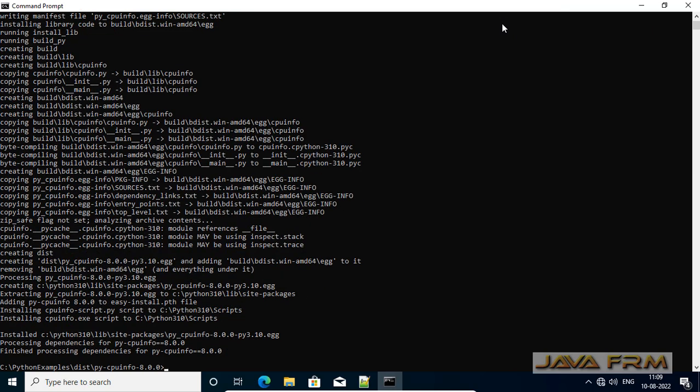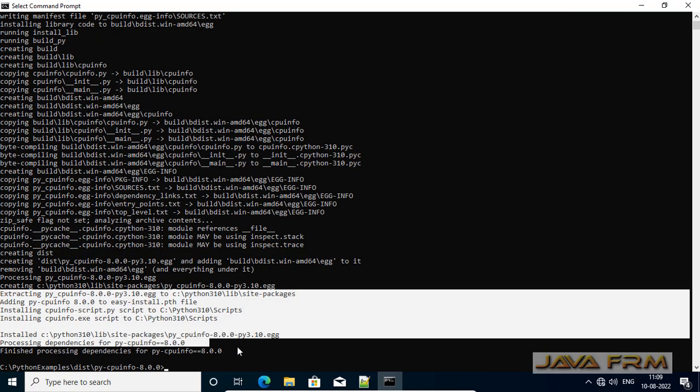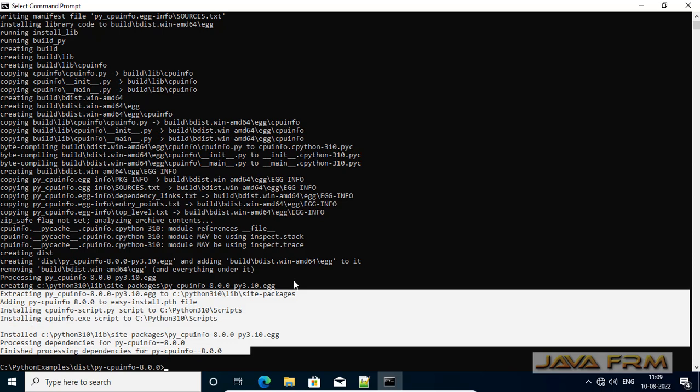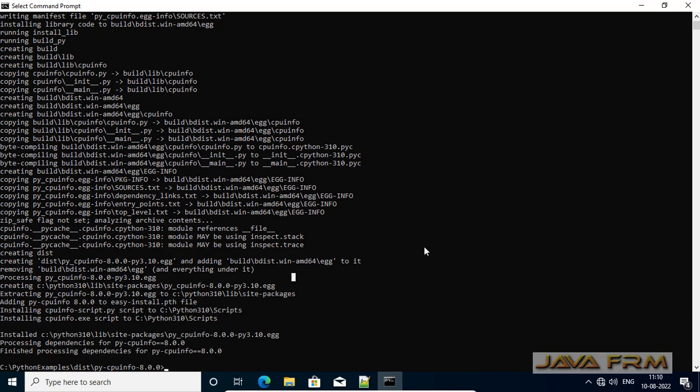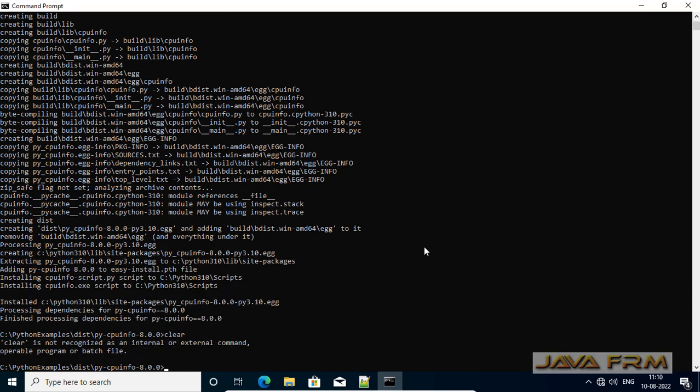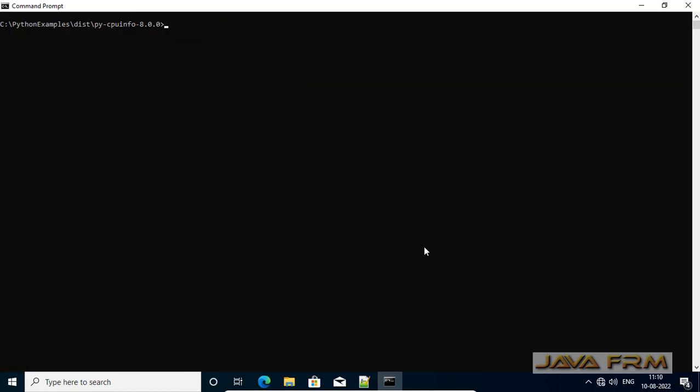So this will install the cpuinfo module to the library. So make sure that zip package contains setup.py.